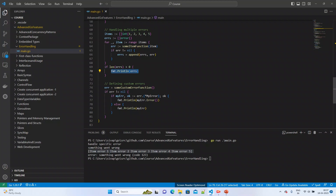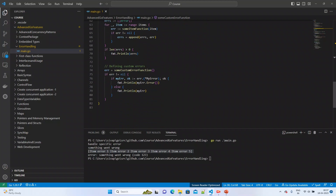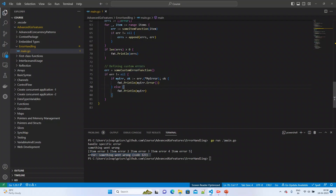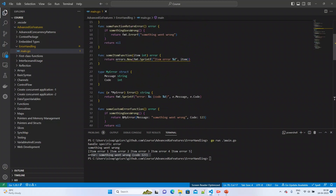For the custom errors output, the customError function has somethingWentWrong as always true, so it creates a 'something went wrong' error with a code. The formatted error message — 'error: something went wrong' followed by the code — is returned and printed. This is all about error handling and the different ways we can handle errors in Golang.